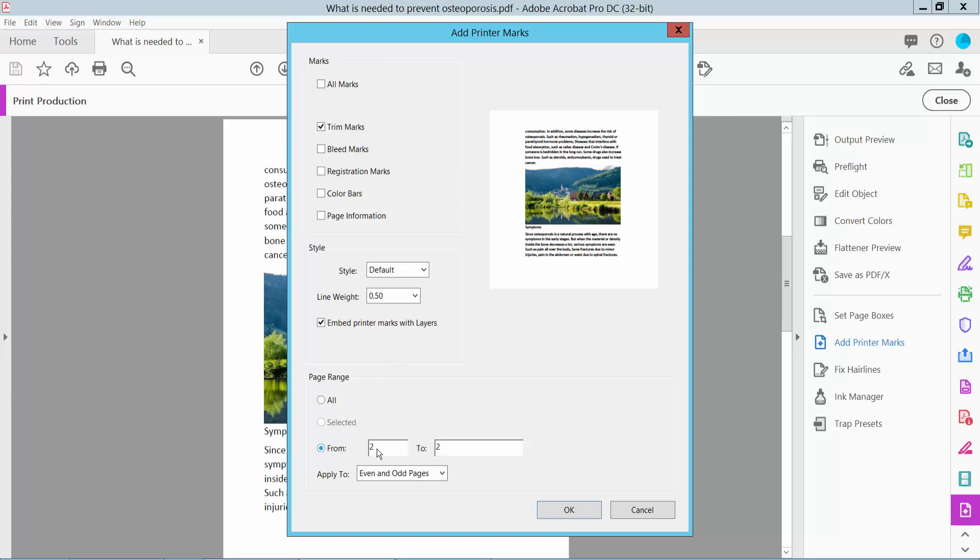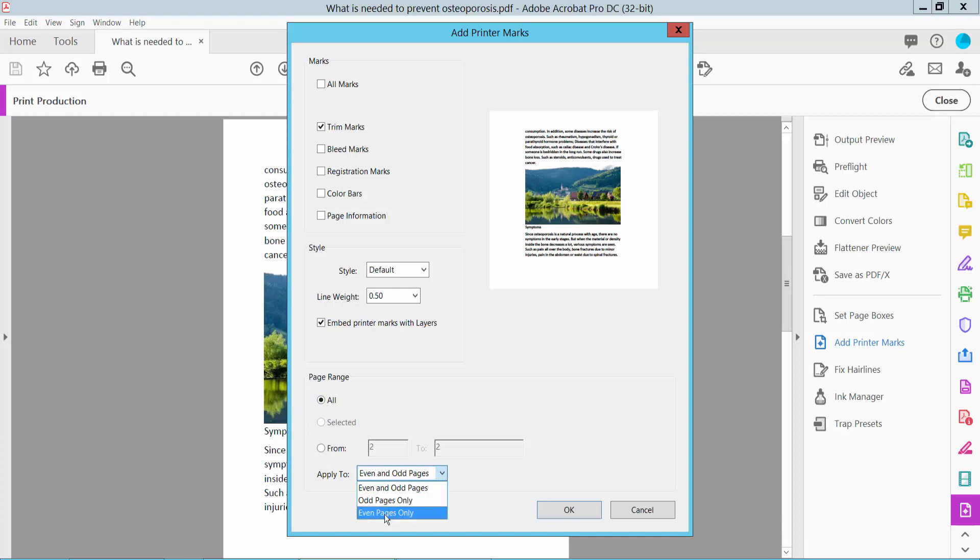You can add to all pages or select a specific page range. I will add all pages. You can select odd pages only or even pages. I will choose even and odd pages. Now simply click OK.